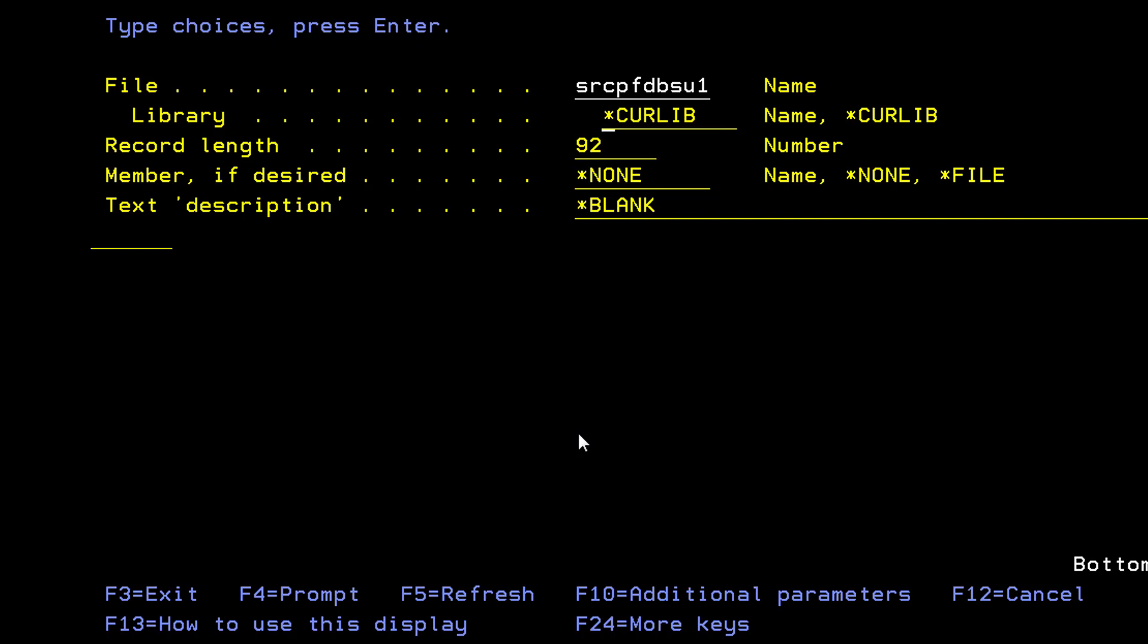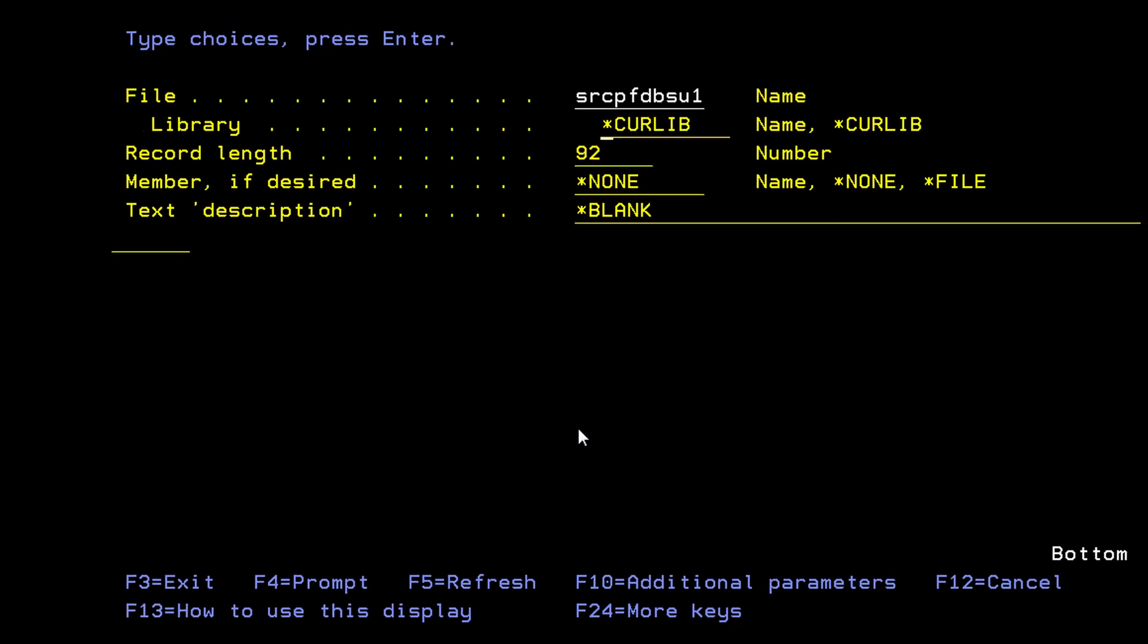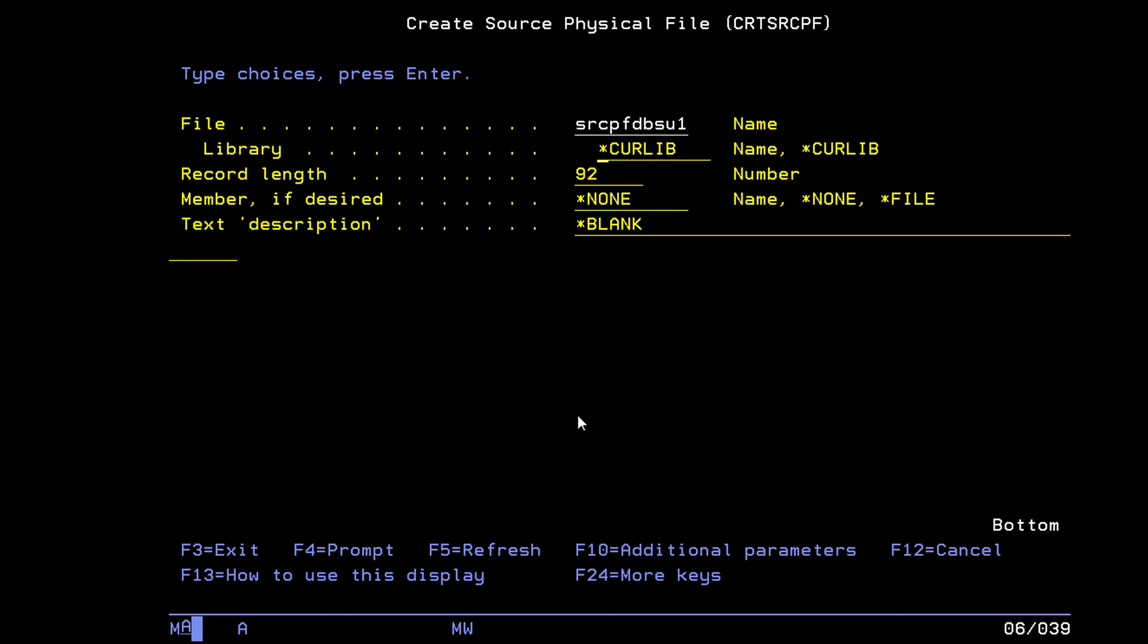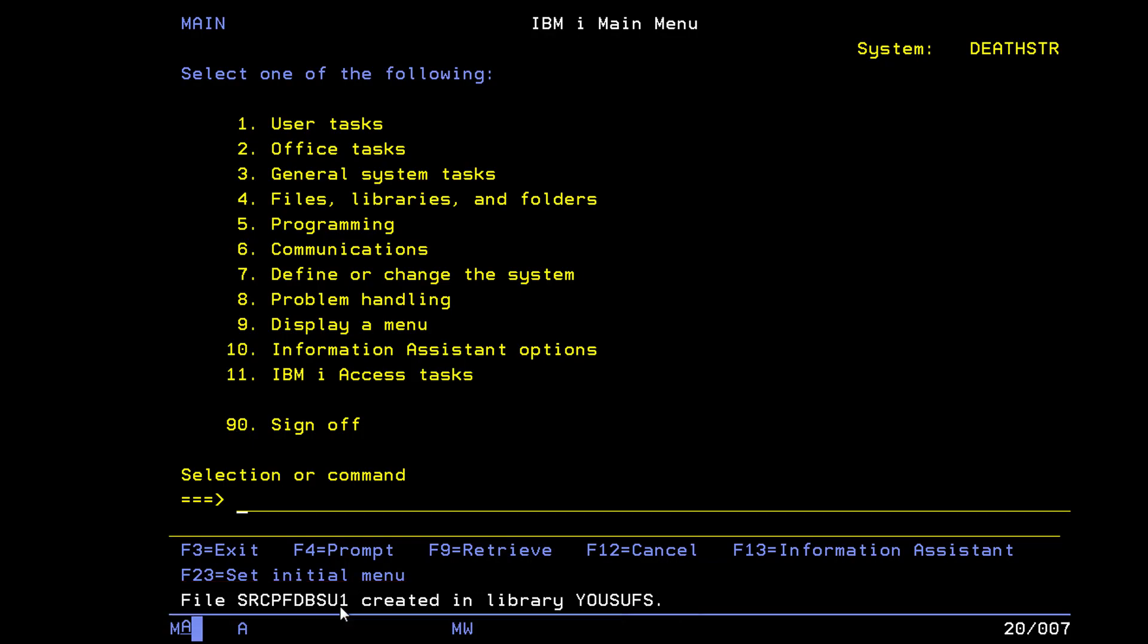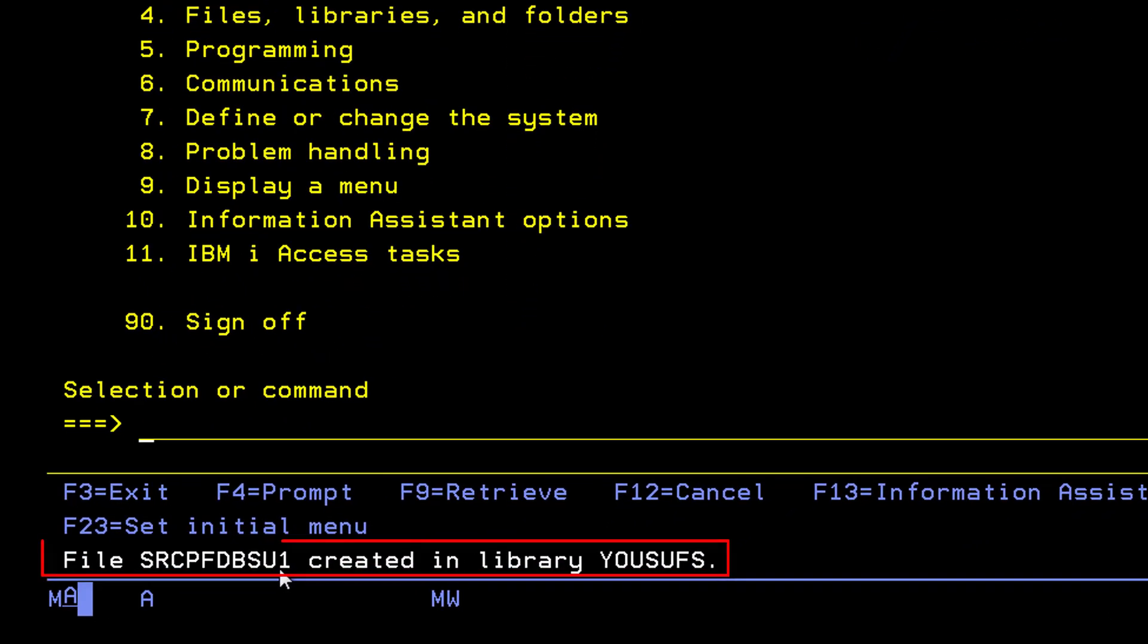So now I'm pressing enter. Well as soon as I press enter, it takes this name and creates the source physical file in my current library. This is not case sensitive, so if you have your caps lock on or off, it doesn't matter. A lot of people prefer to write it in caps. As soon as I press enter, notice it gives me a message saying the following source physical file was created in the following library.